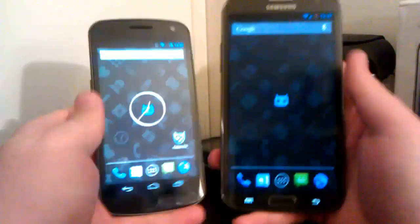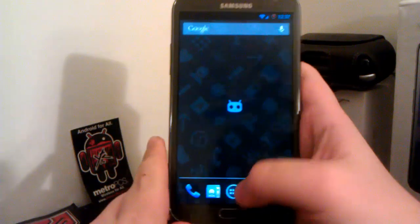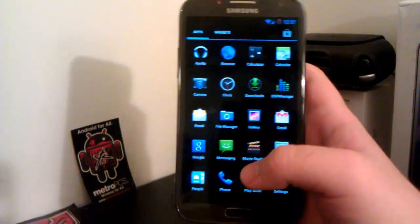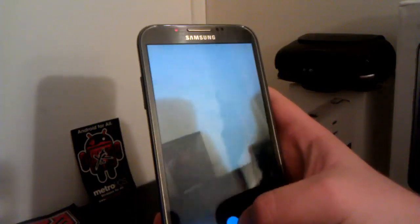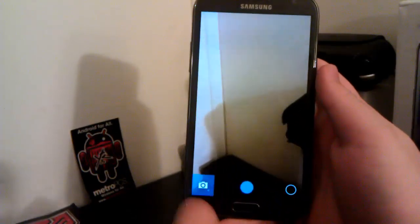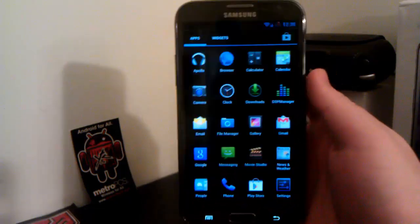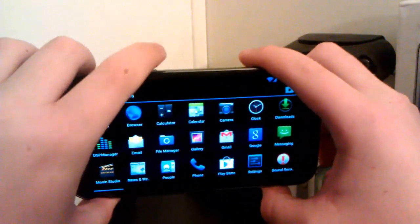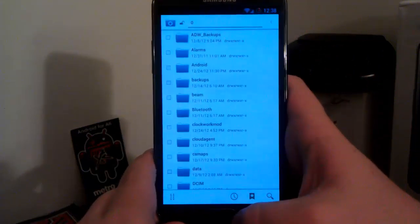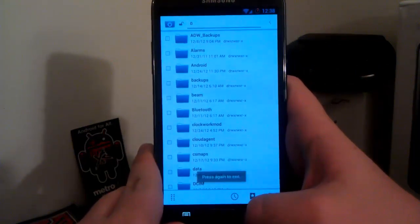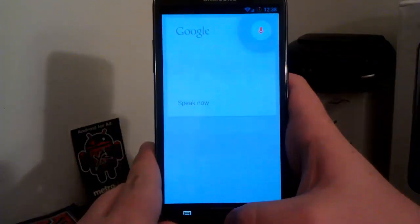I'm going to give you guys a quick tour of CM on this phone. You do have the Apollo Music Player and the 4.2 camera, which is nice. Opening it up, it works just fine, takes a picture just fine, and video recording works — you still have all your options. One thing I like is that you can use the power button as your shutter key, which is nice if you're holding the phone like this. We also have the CyanogenMod File Explorer, which in my opinion looks much better than ES File Explorer or any other file explorer, and it comes with the ROM so you don't have to download anything.